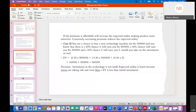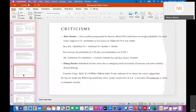When we calculate this expected value, we get 3 lakh 60,000. The initial investment was 5 lakh, but you are getting back only 3 lakh 60,000. This will reduce your utility — you are taking the risk of buying this machine but not even recovering the initial amount. So you will not invest in such a technology, as it reduces your utility.